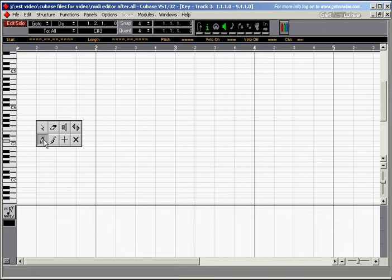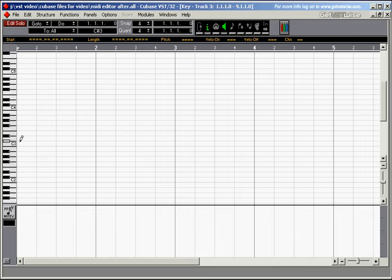I'll pick up the pencil and I'll enter the notes the way I like them to go into the editor.